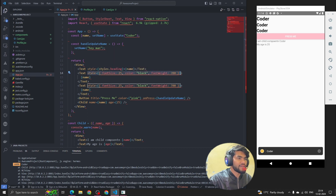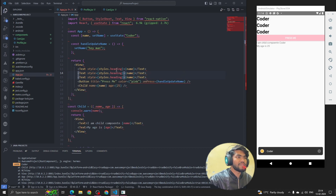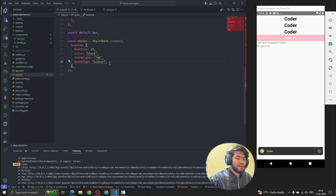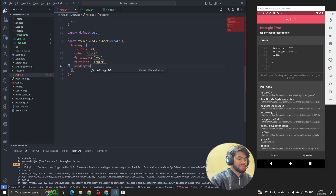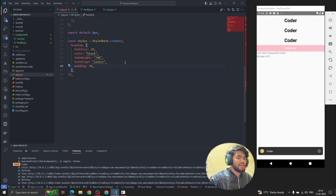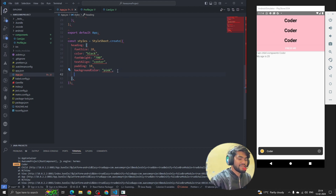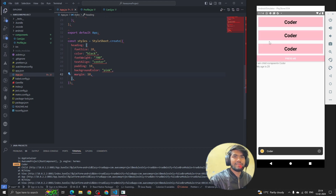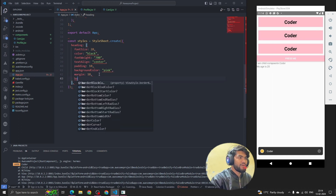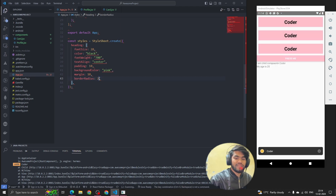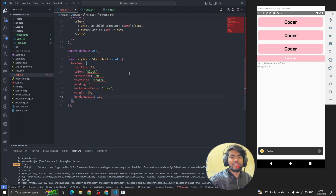Now I'll copy the style reference and replace it everywhere using Control+D and paste it. We can see the internal stylesheet is applied. We can also add more properties — like textAlign: 'center', padding: 10, backgroundColor: 'pink', margin: 10, and borderRadius: 10. This is how we write the internal style sheet.